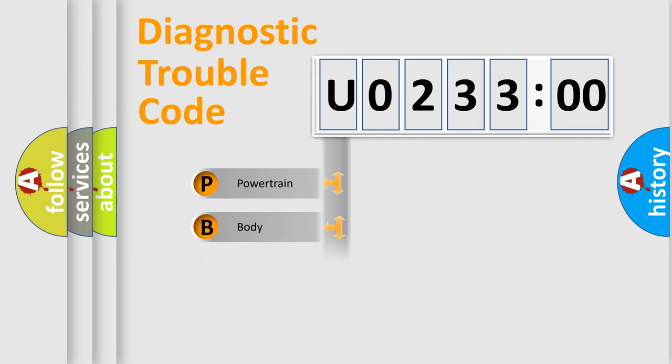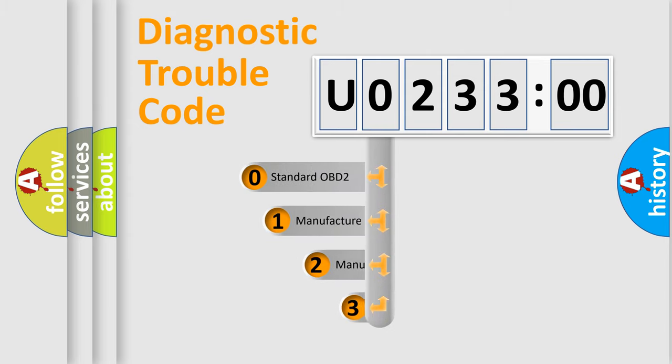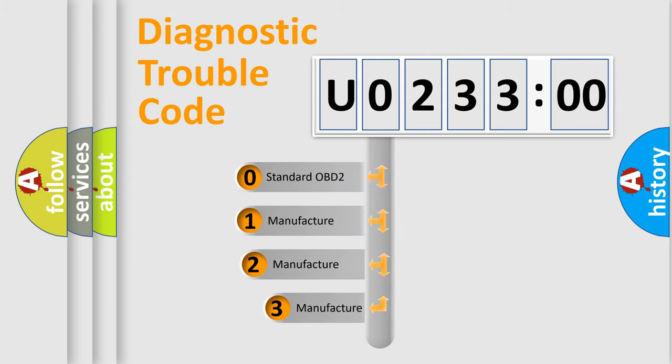Powertrain, Body, Chassis, Network. This distribution is defined in the first character code.